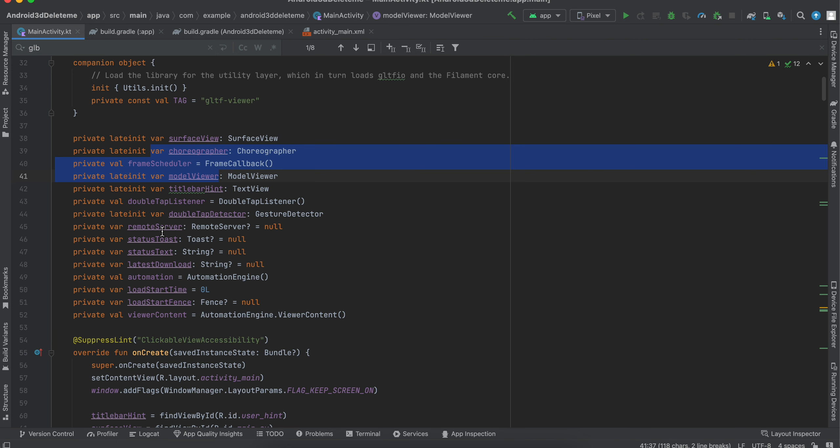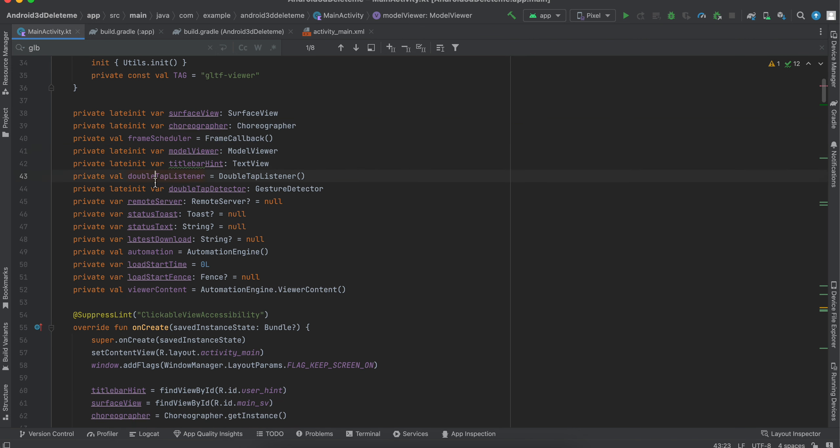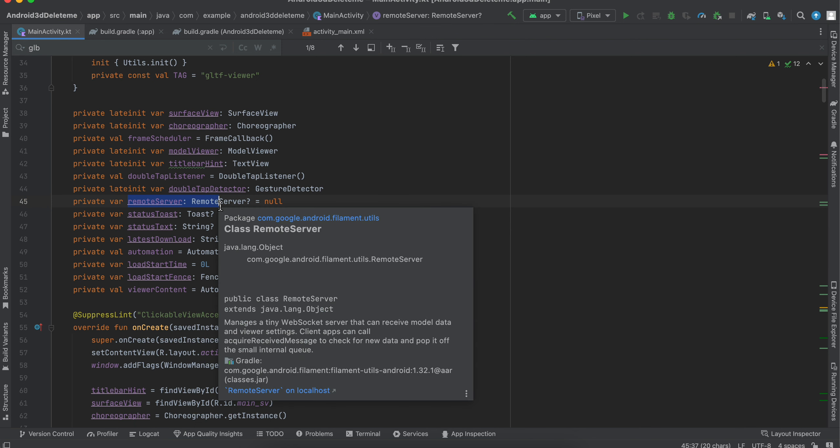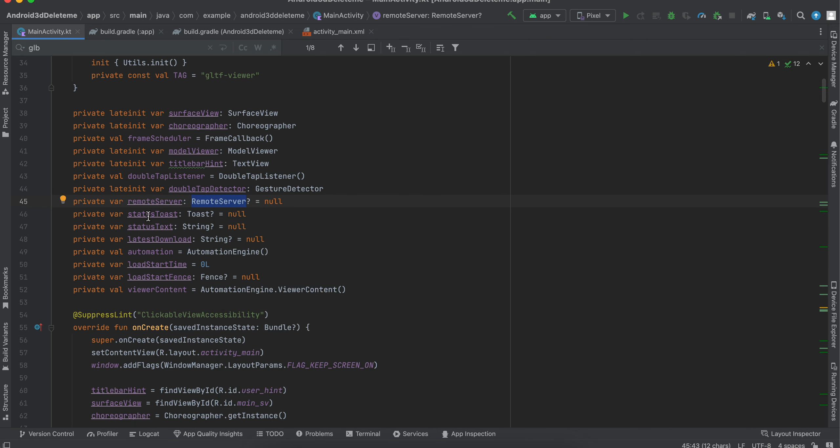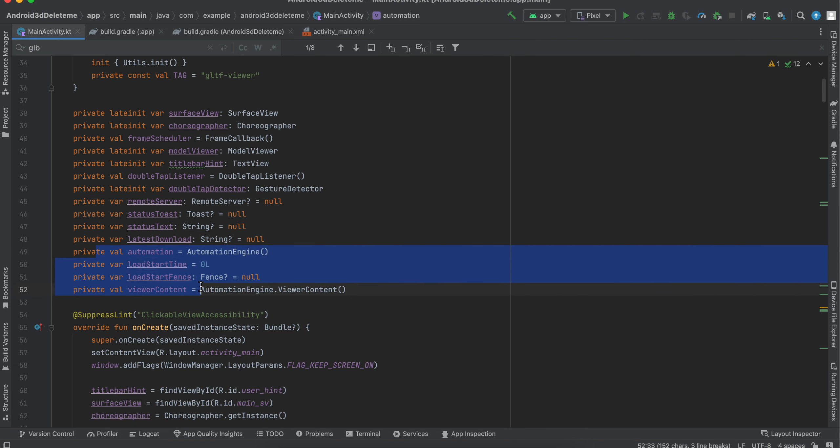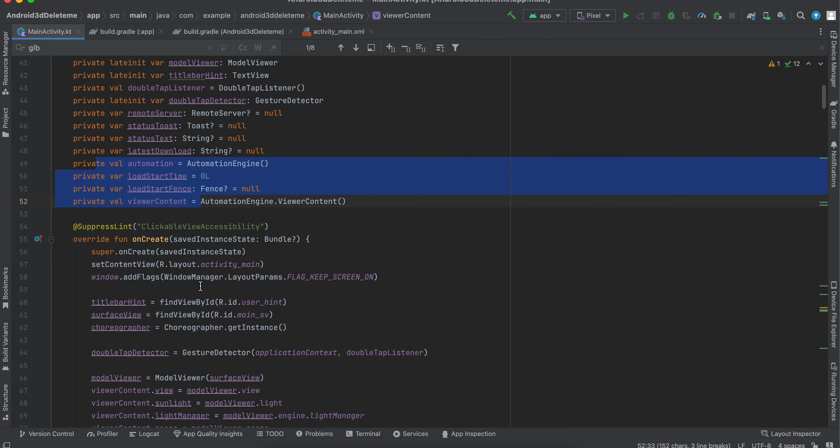Then there is this text view object. I don't know what all these things do. Then there is a double tap listener which I have created. Then there is a remote server. Again, I don't know what this is for, but there is this toast. Normal toast messages, status text, latest download.